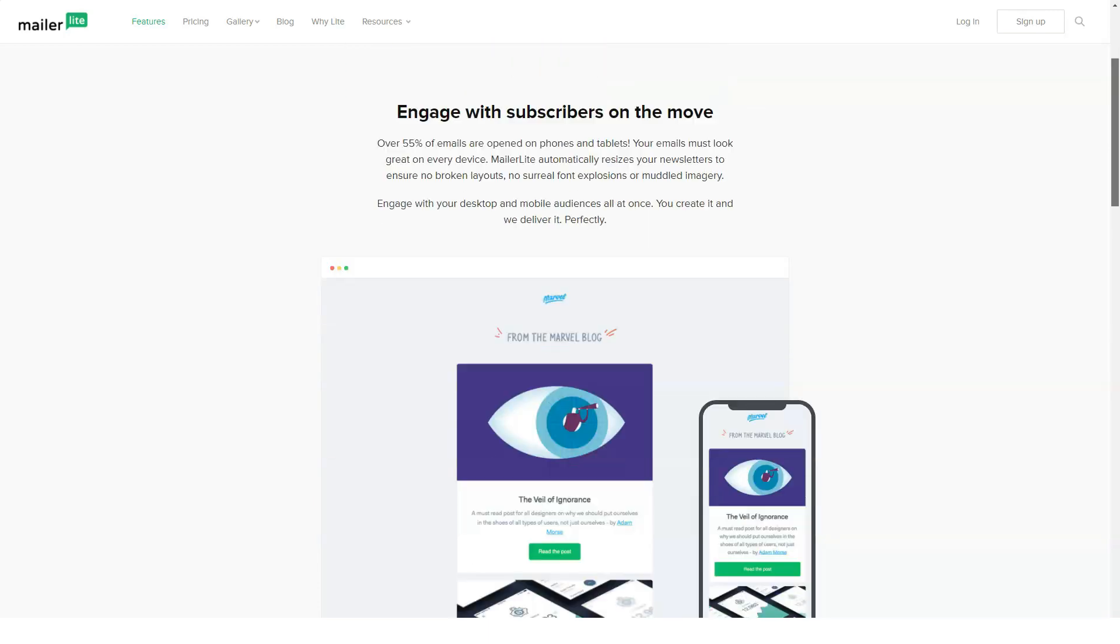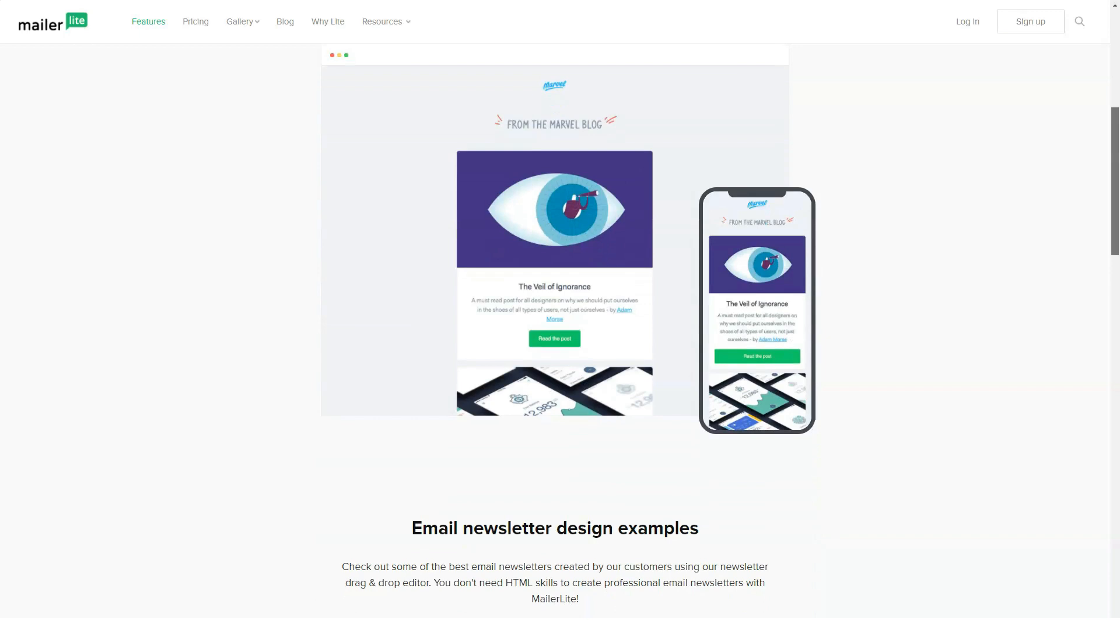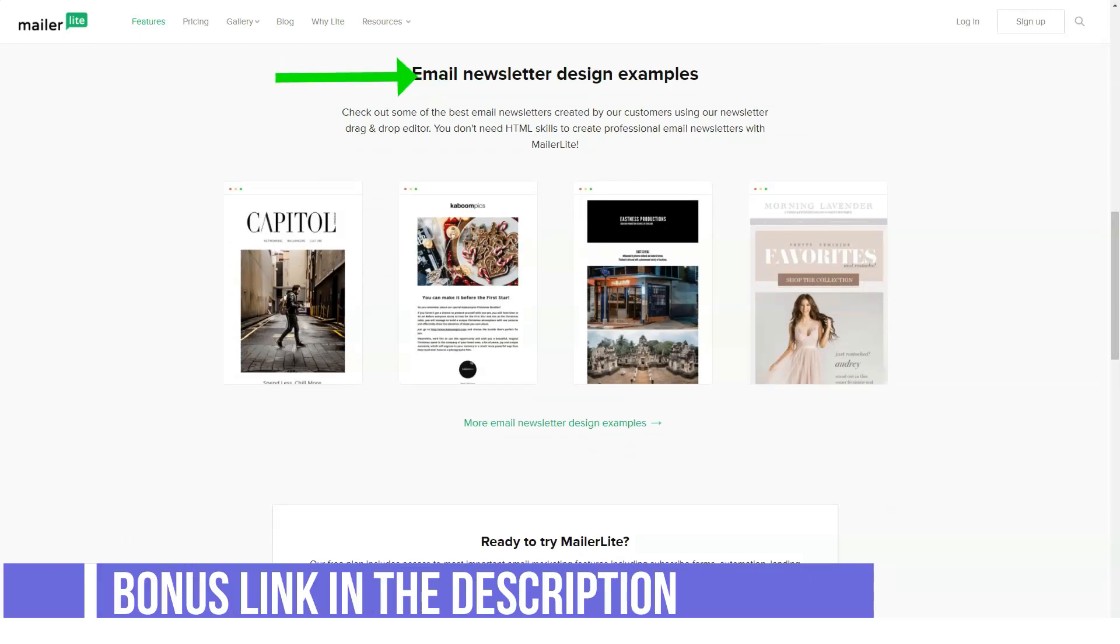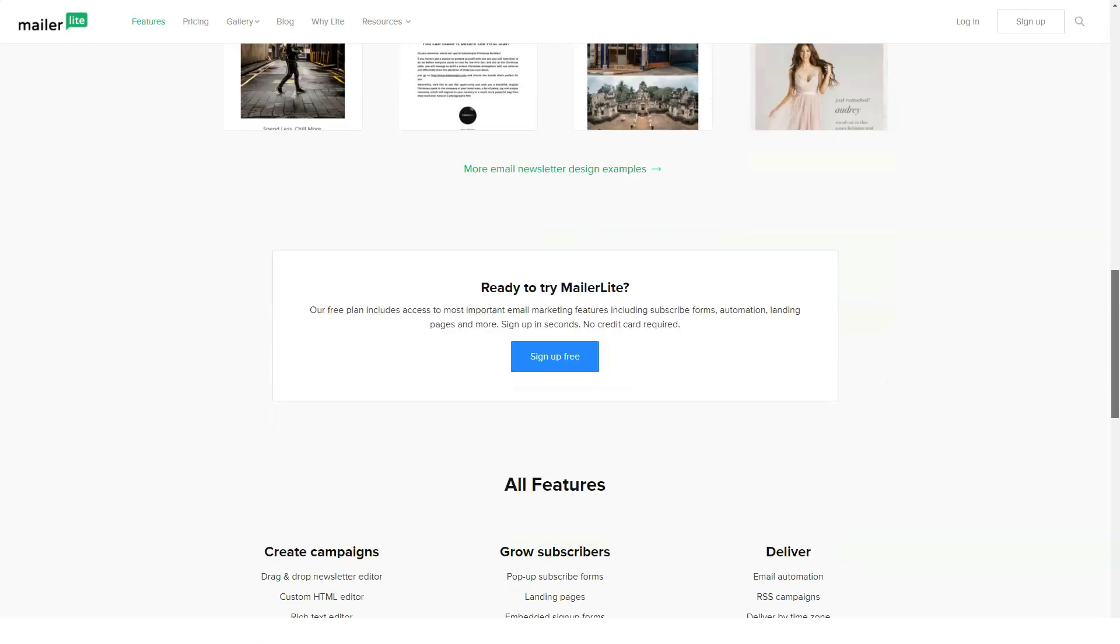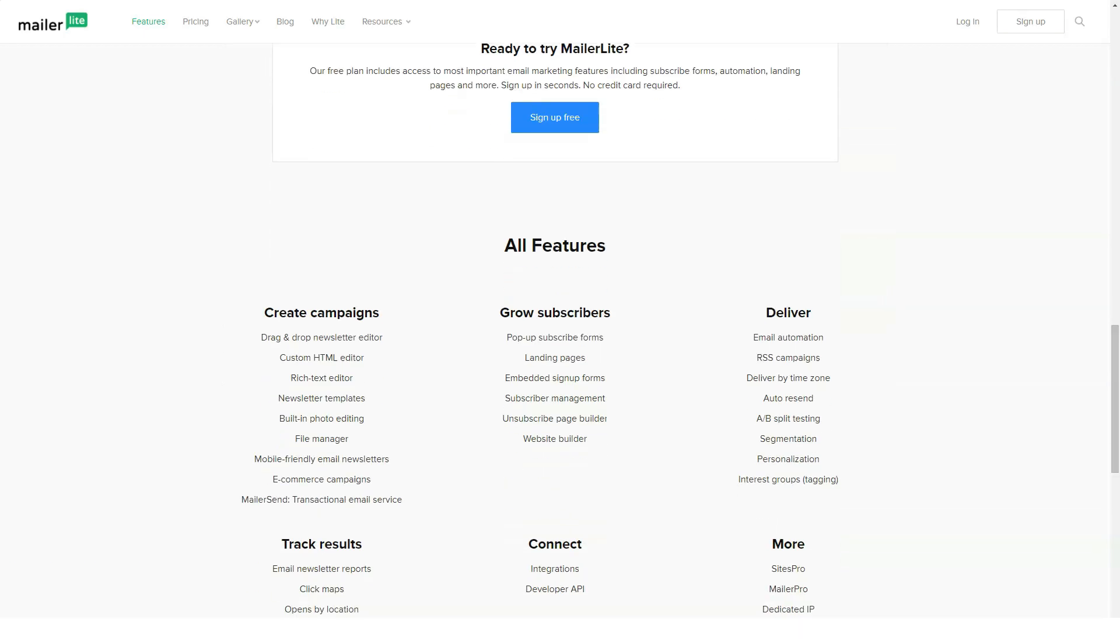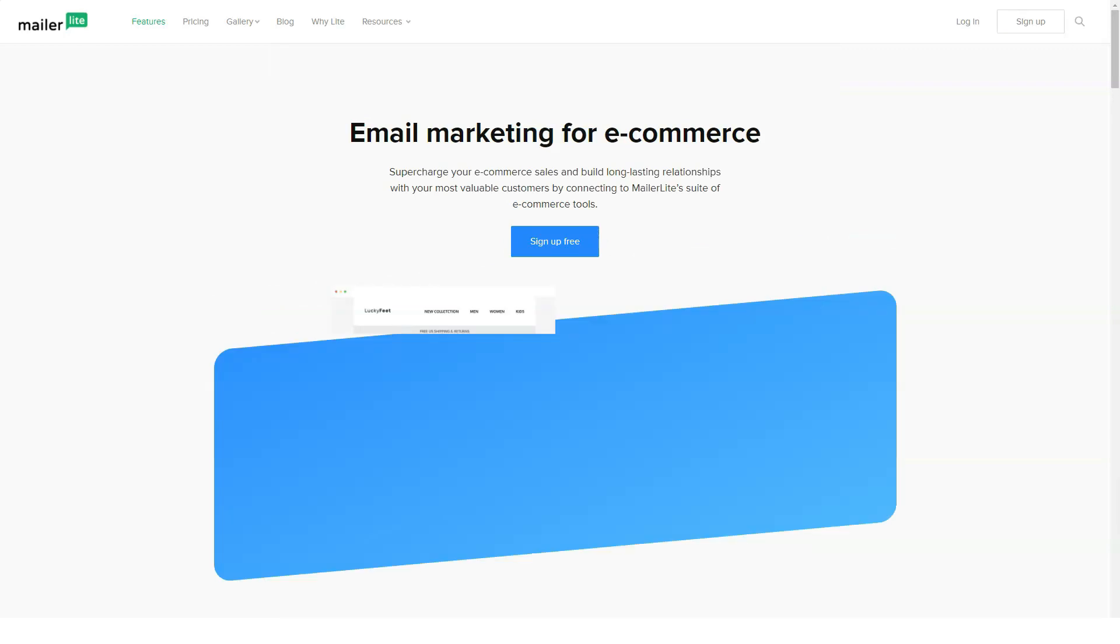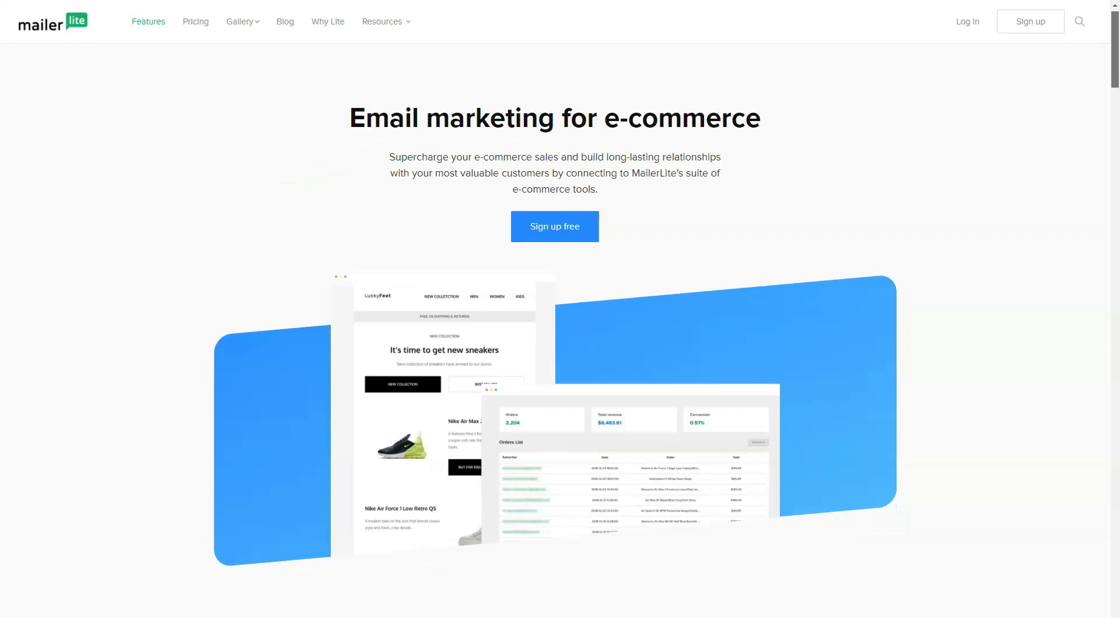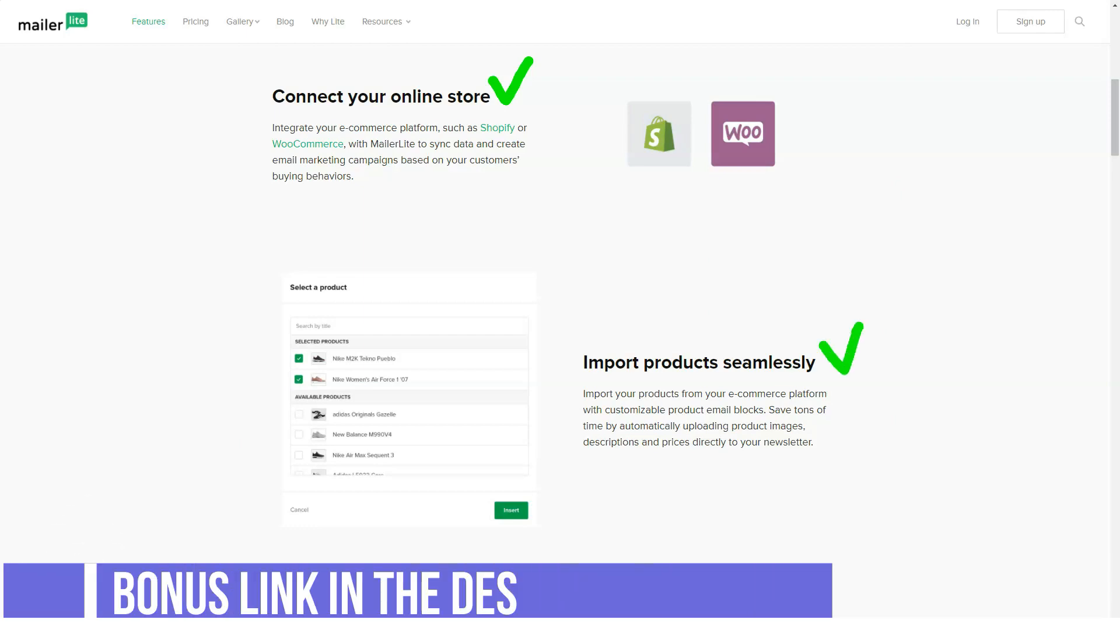Paid plans start when you want unlimited email sends, which you can get from $10 per month or when you hit 1,001 subscribers. For 1,001 to 2,500 subscribers, plans start from $15 per month. Regular plans stop when you hit 50,000 subscribers. High volume plans start at 50,001 and go up to 2 million subscribers.